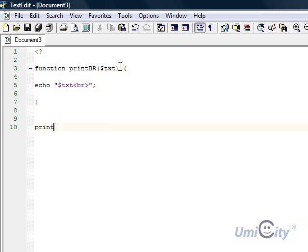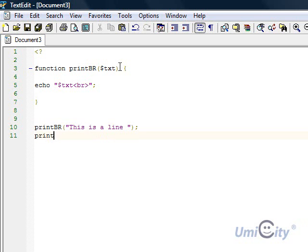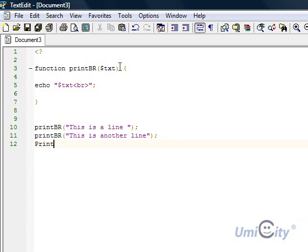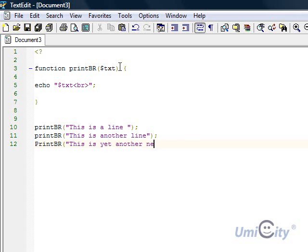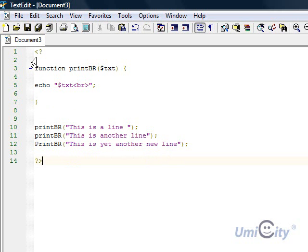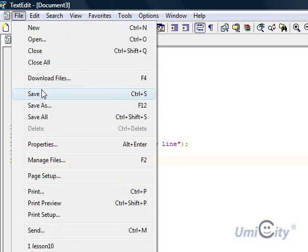Now what we're going to do, we're going to print three lines. Print three lines, and I'm going to call it, I'm going to say this is a line, and print again, print br again, this is another line. And it's going to print again, and this is yet another new line. So it's going to print these three sentences, and that would be lesson 10 for us, sorry, lesson 11.